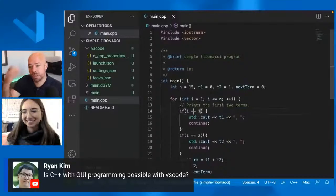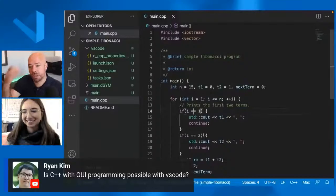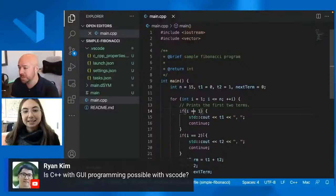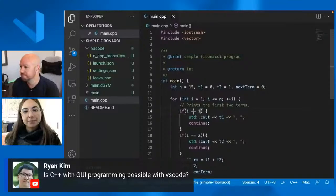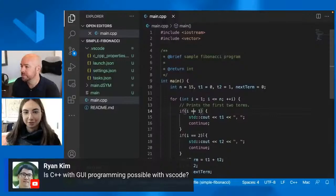So interesting question here from Ryan. What's up, Ryan? Is C++ with GUI programming possible with VS Code? Can you build GUIs with C++? You can. Totally. I would say it gets more complicated. If you are doing remote development, you'll need to configure some additional settings in order to be able to see that GUI pop up. But it's totally possible.